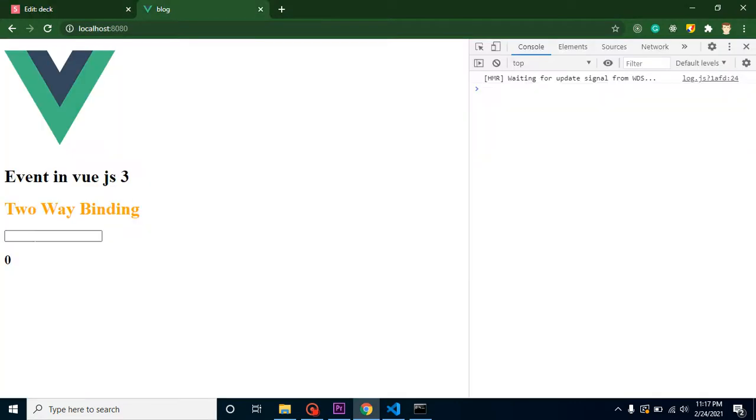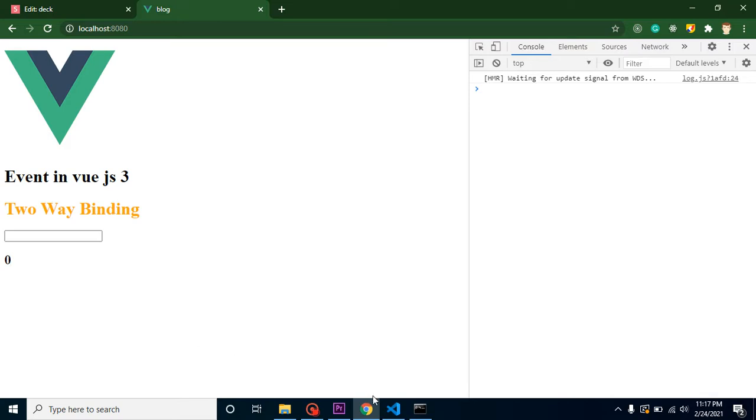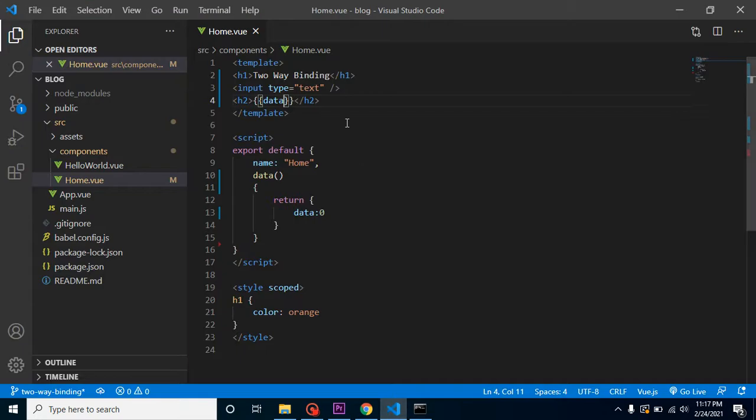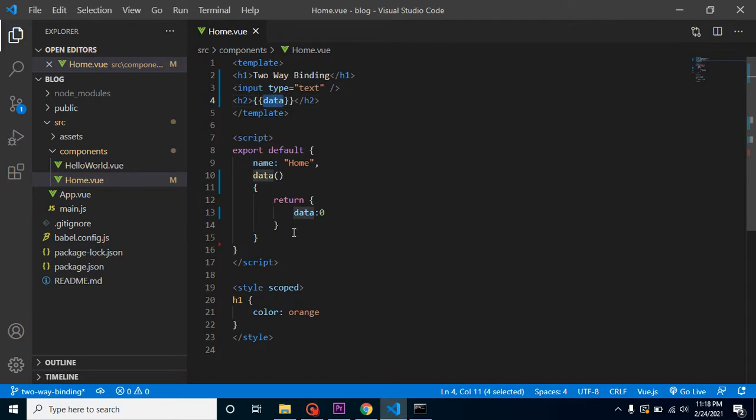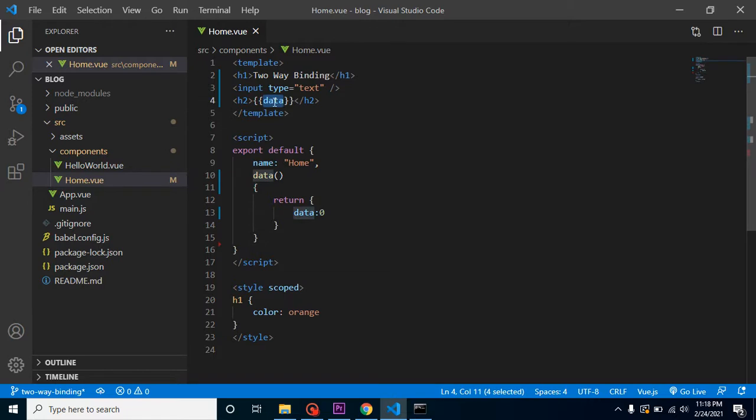Now you can see this is working. So what I want is if I type anything inside my text box, it should reflect here. For that, in the ordinary way, what can I do? First, I will get the value from this text box, then update this data value inside a function. So I need to get the value, define it to a function, then assign this value inside the data property. This is a long way.